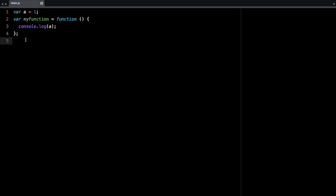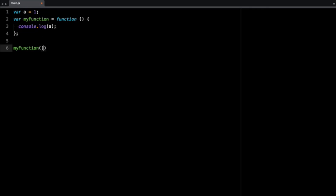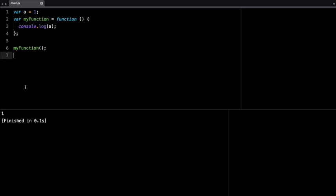So if I run this, if I just call the function, we should be able to see some output. Let me just put this here, and run this, and you see, it outputs one.